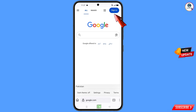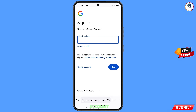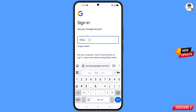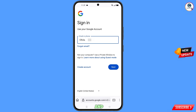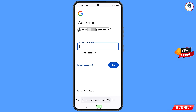Tap on sign in, and then enter the Gmail account that you want to recover.